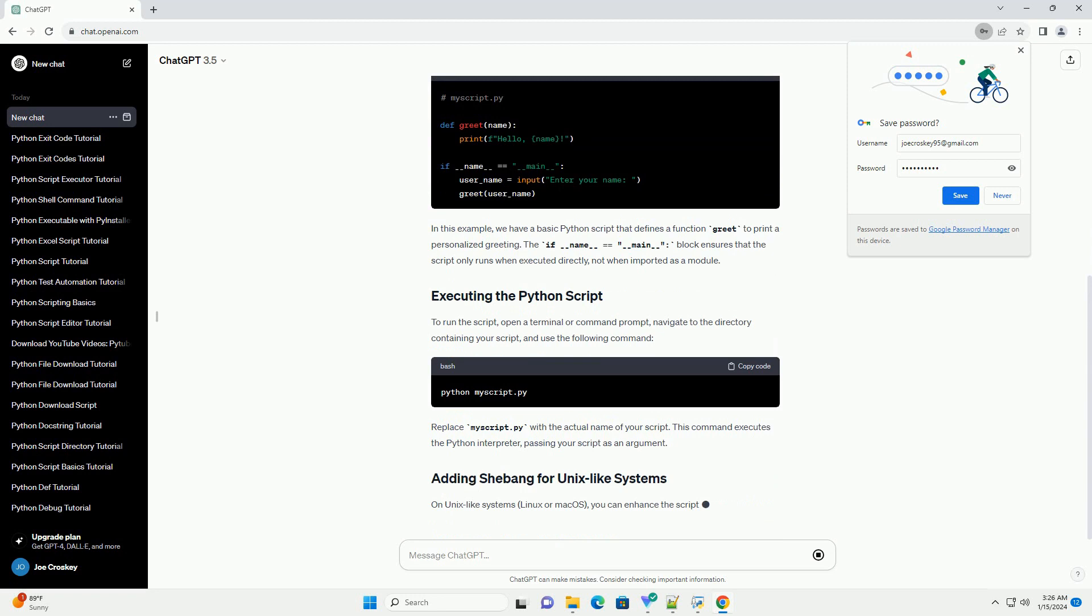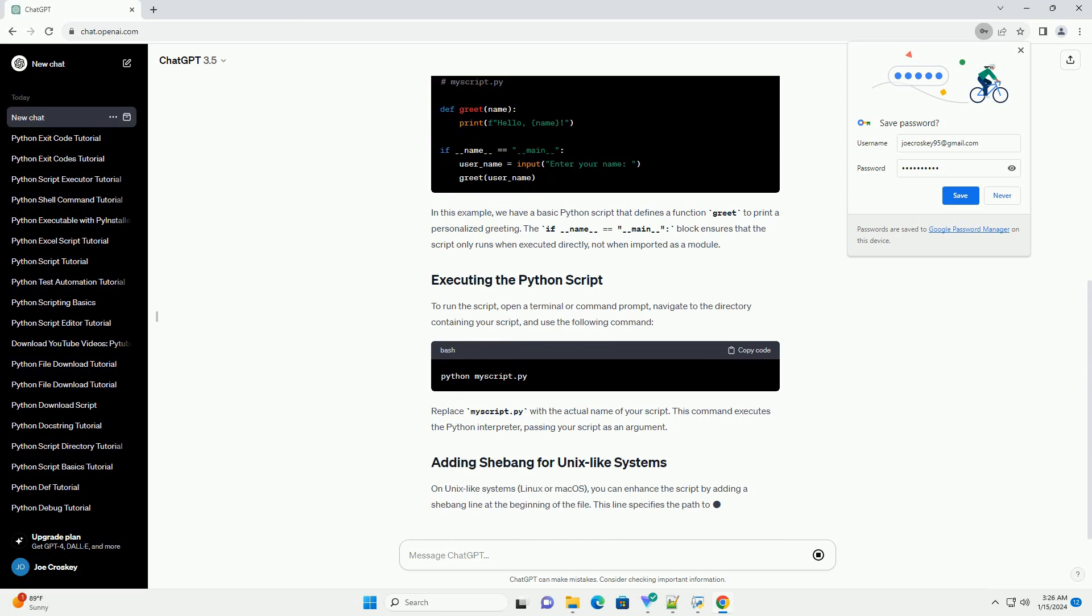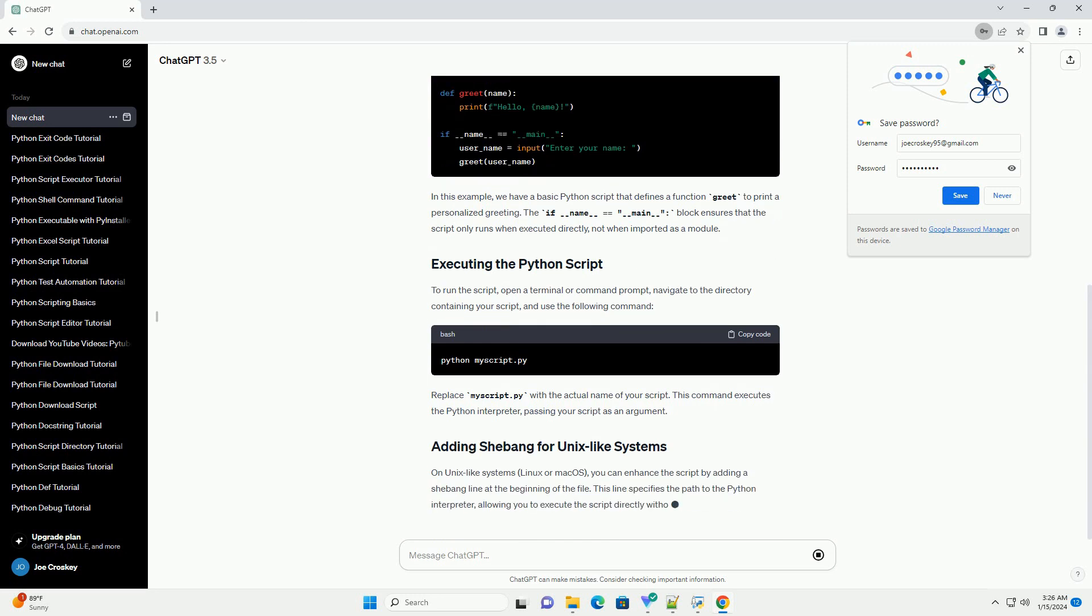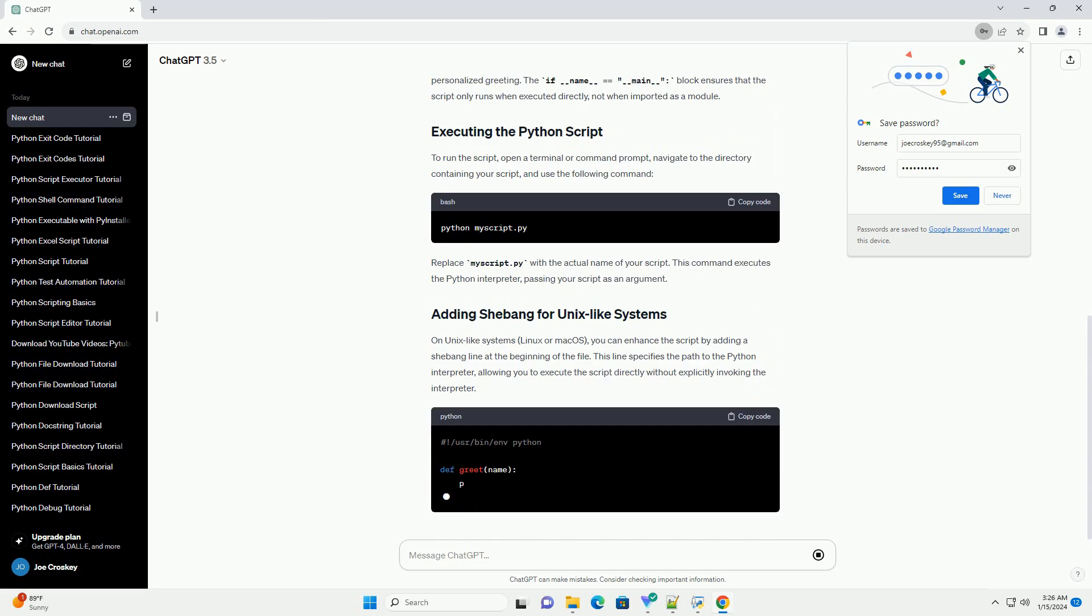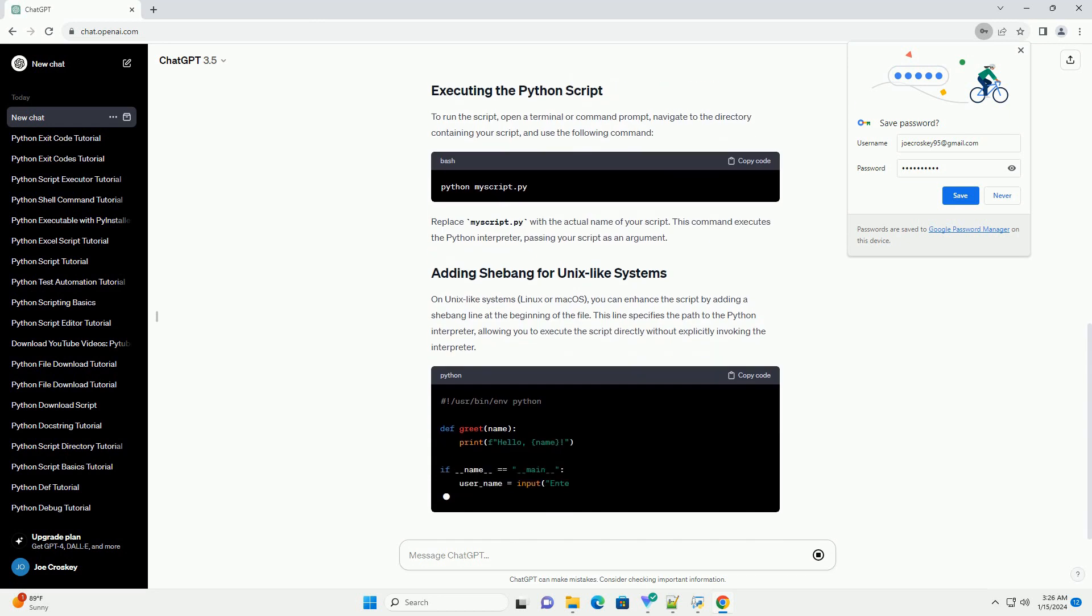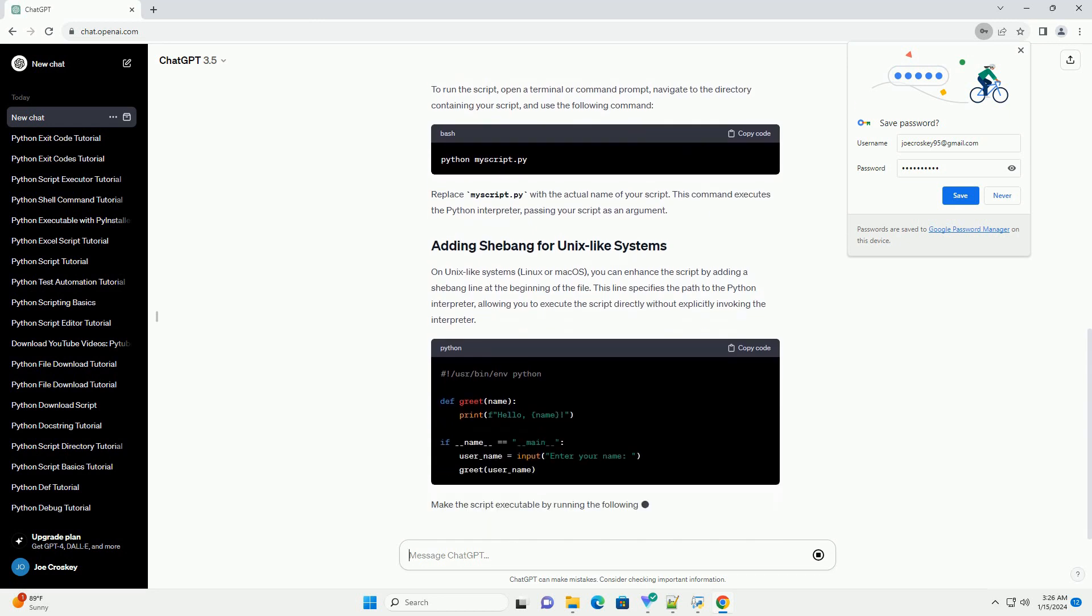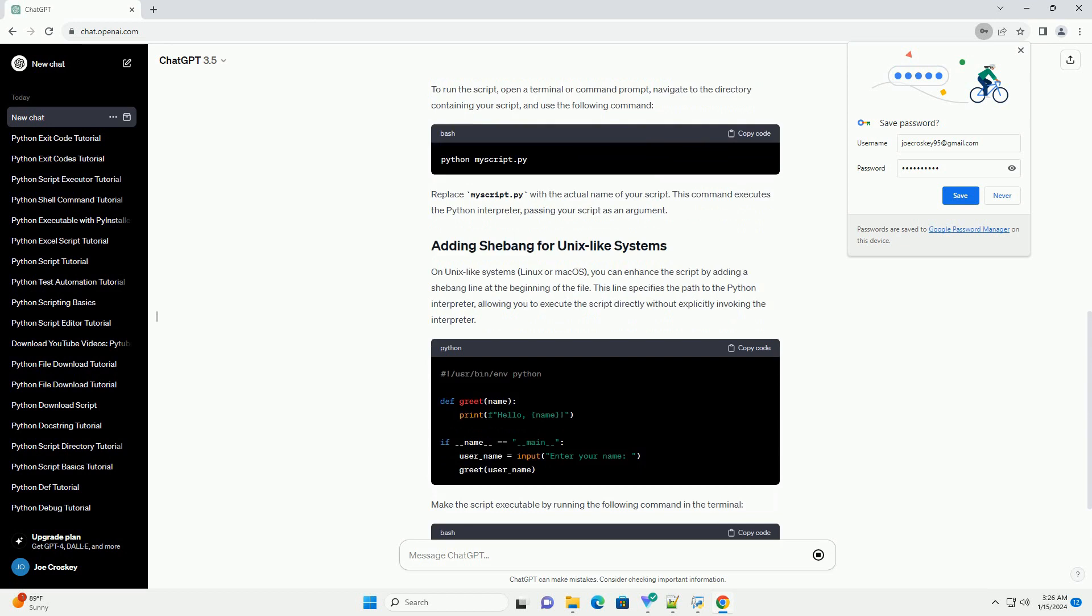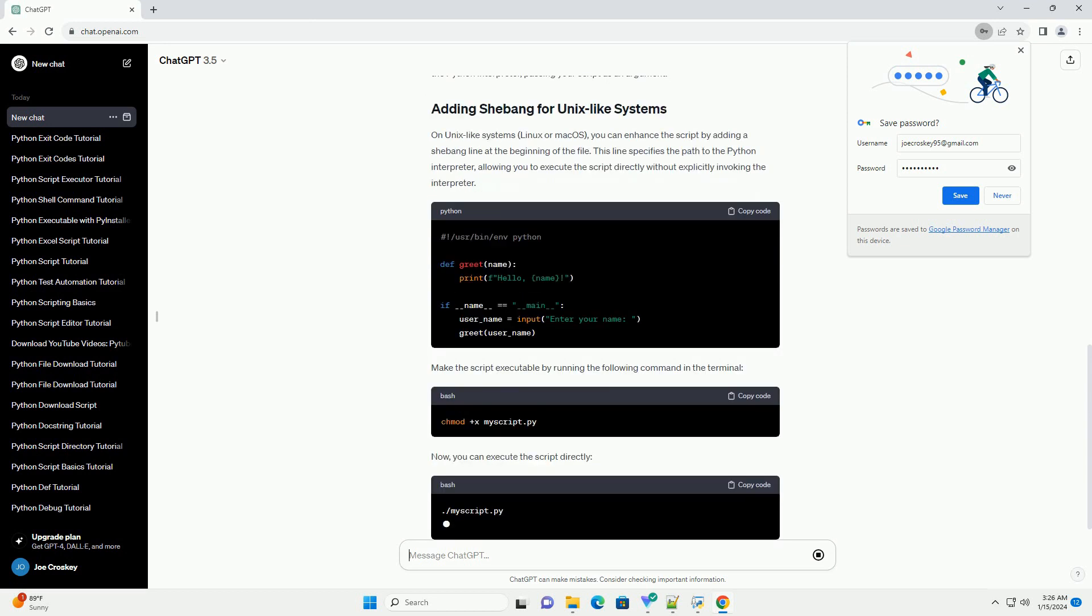Let's start by creating a simple Python script. Open your favorite text editor or integrated development environment, IDE, and create a new file with the .py extension. For example, you can name it myscript.py.